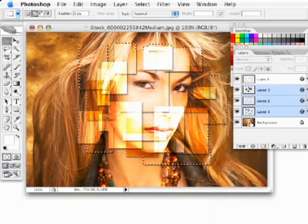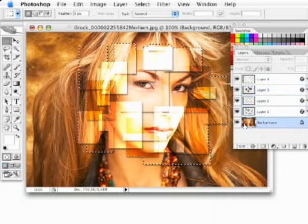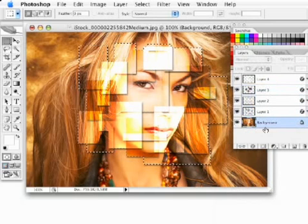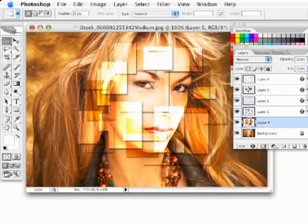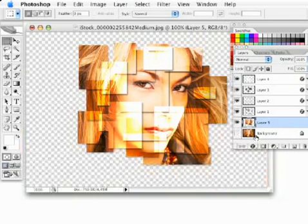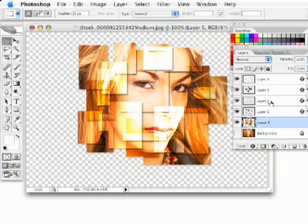Next, with my original background layer selected and that selection still active, I'm going to do command or control J to bring that selected area to its own layer. I'll turn off this background layer. There you can see what we're getting is a pretty interesting effect. We're not quite done yet.